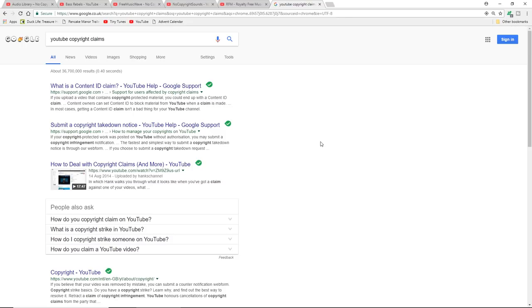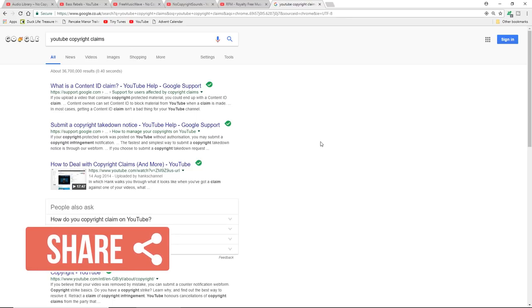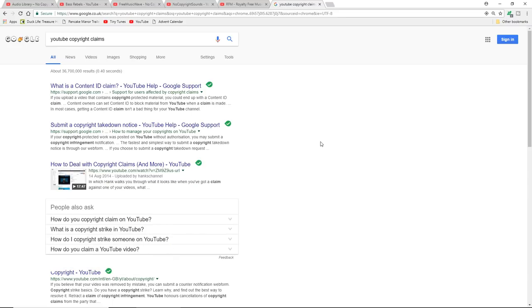This is why I would always suggest avoid using any music that is commercially available. Stick to copyright free music. There is a lot of it out there and it's really good. It's well worth using.